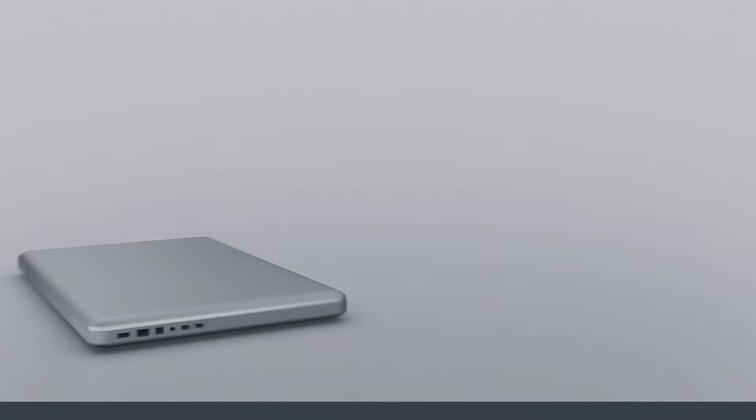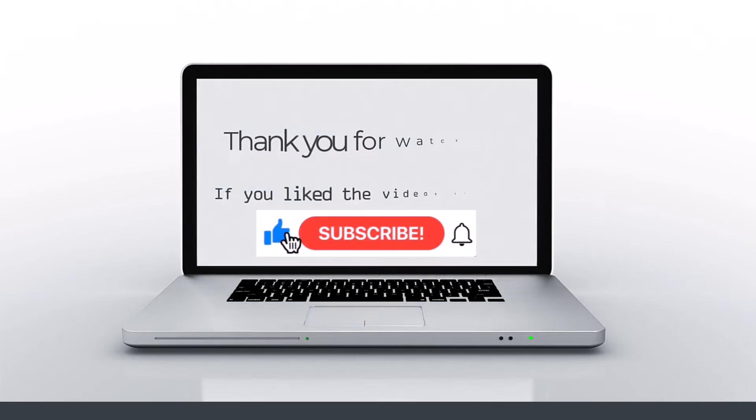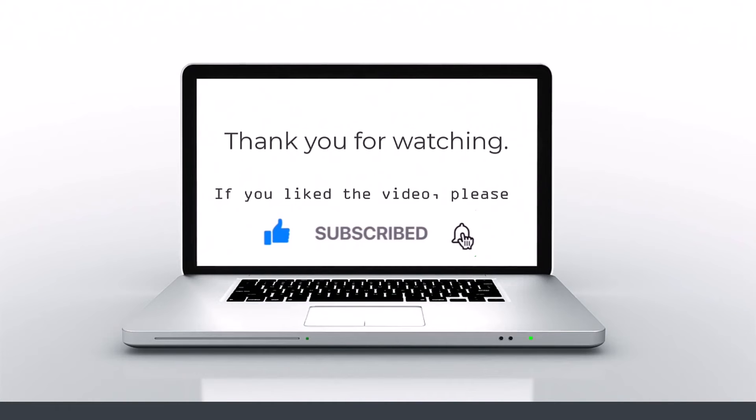If you like this video, please press like, subscribe, and then click on the bell icon.